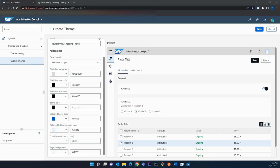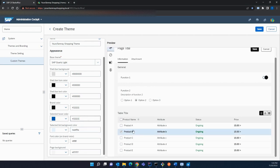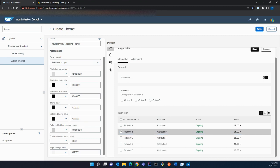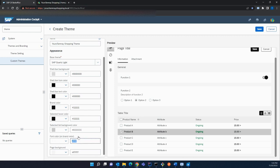Then set a brand color, then a hover color. Next, the list background color — I want that as silver, a dark silver. Next, I'll choose the font color, and then the page color.